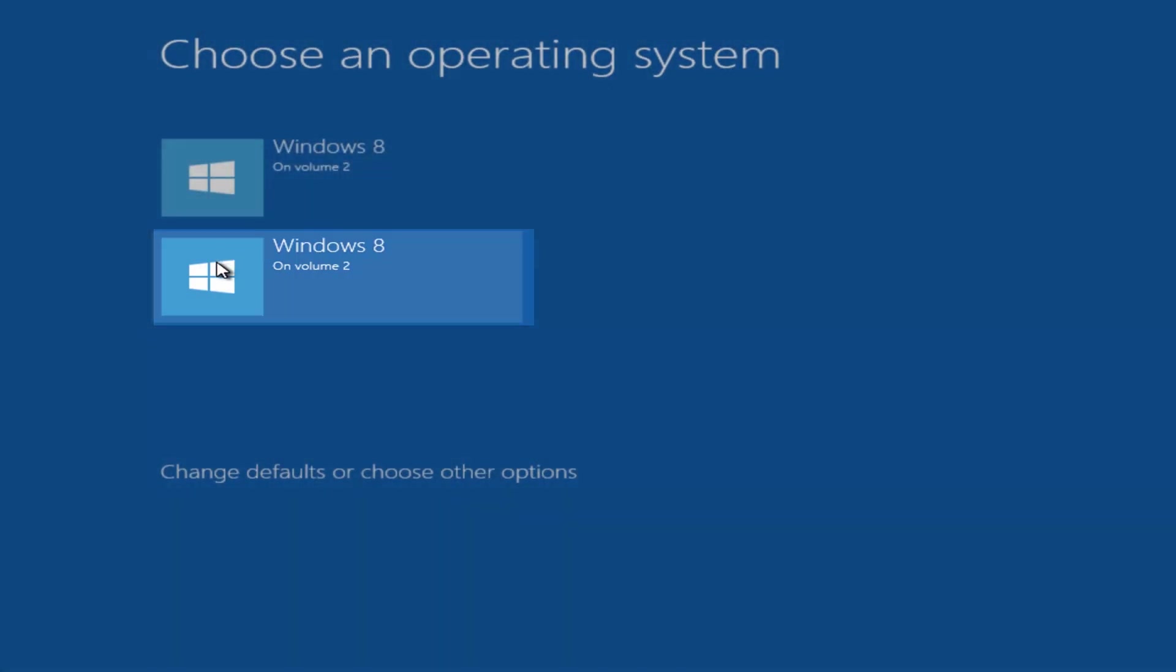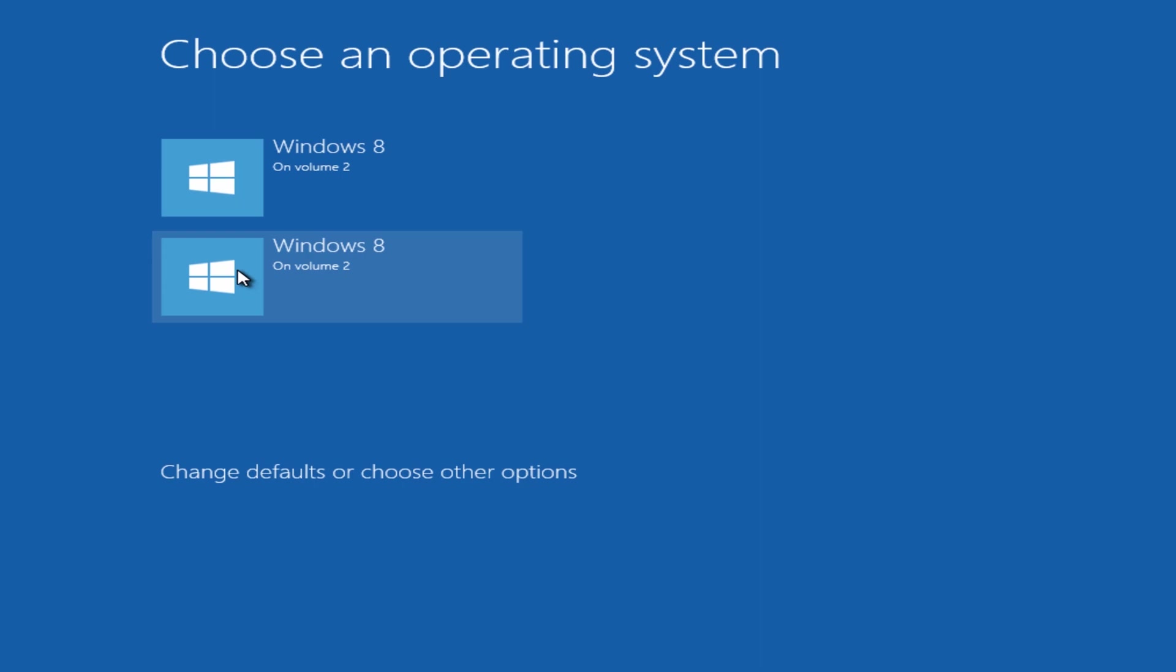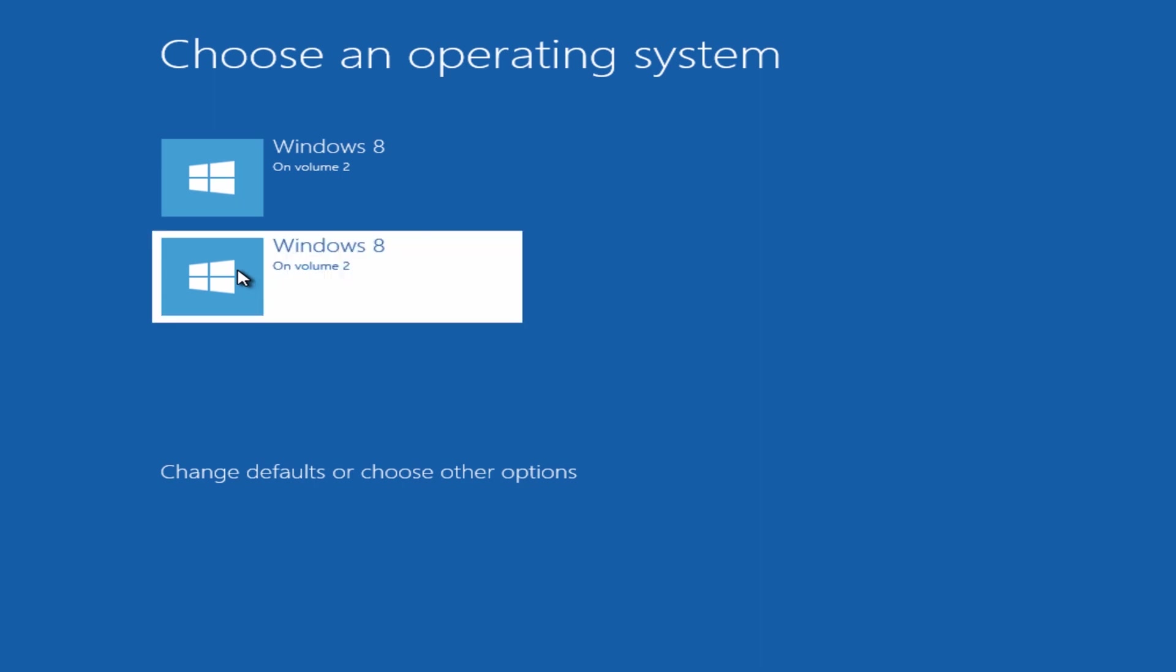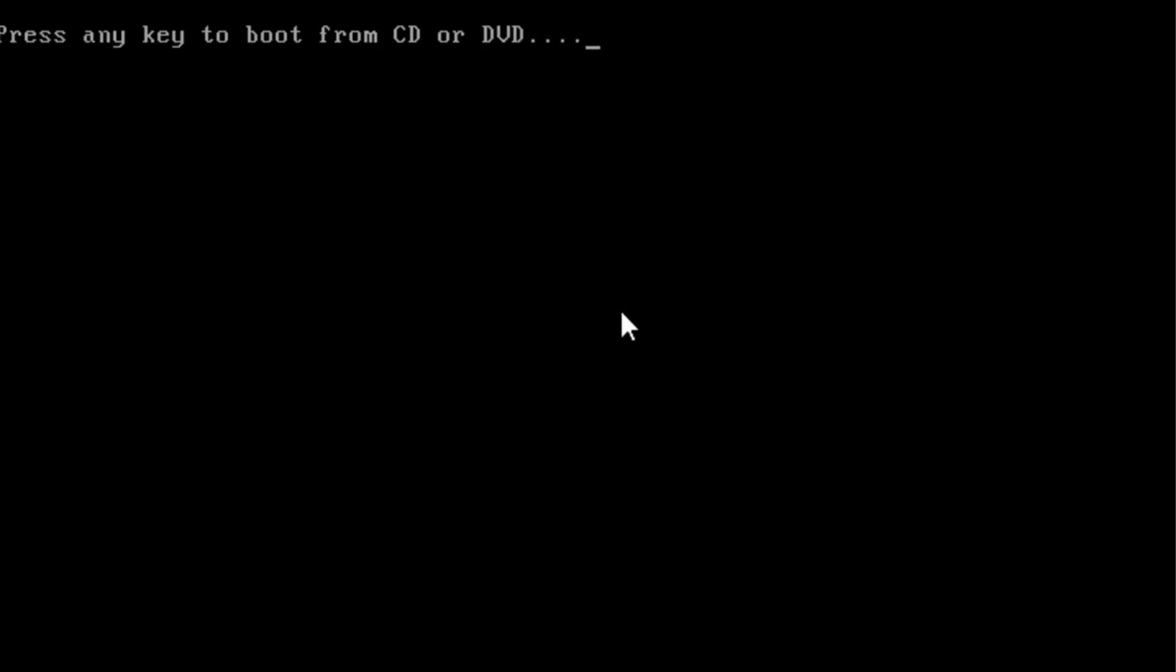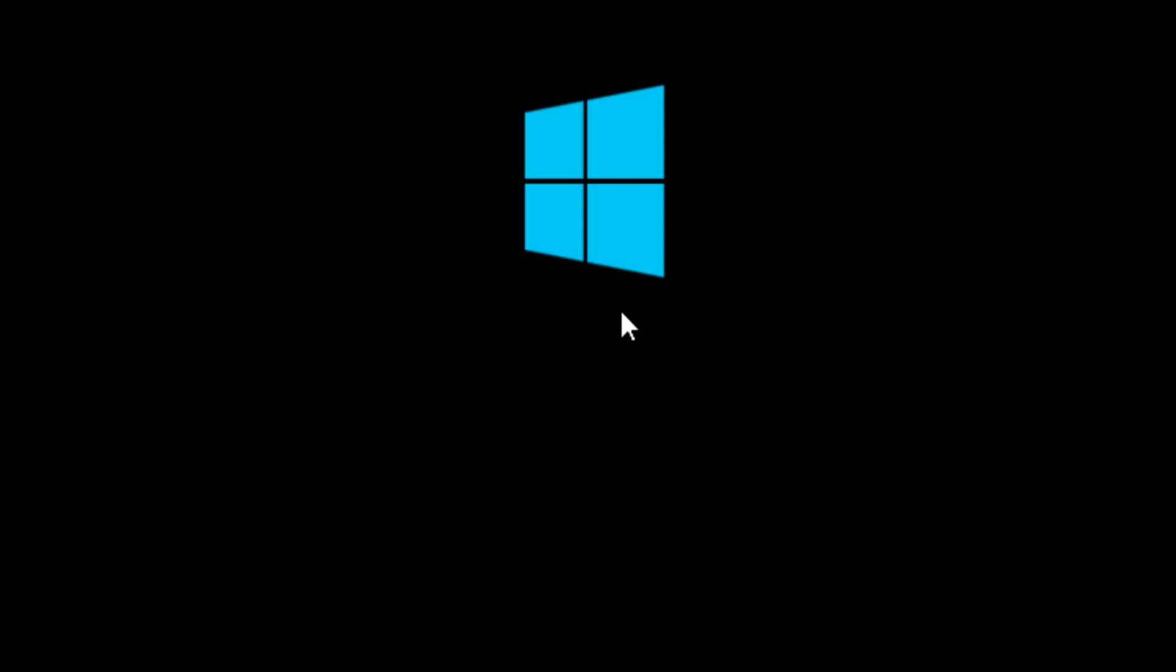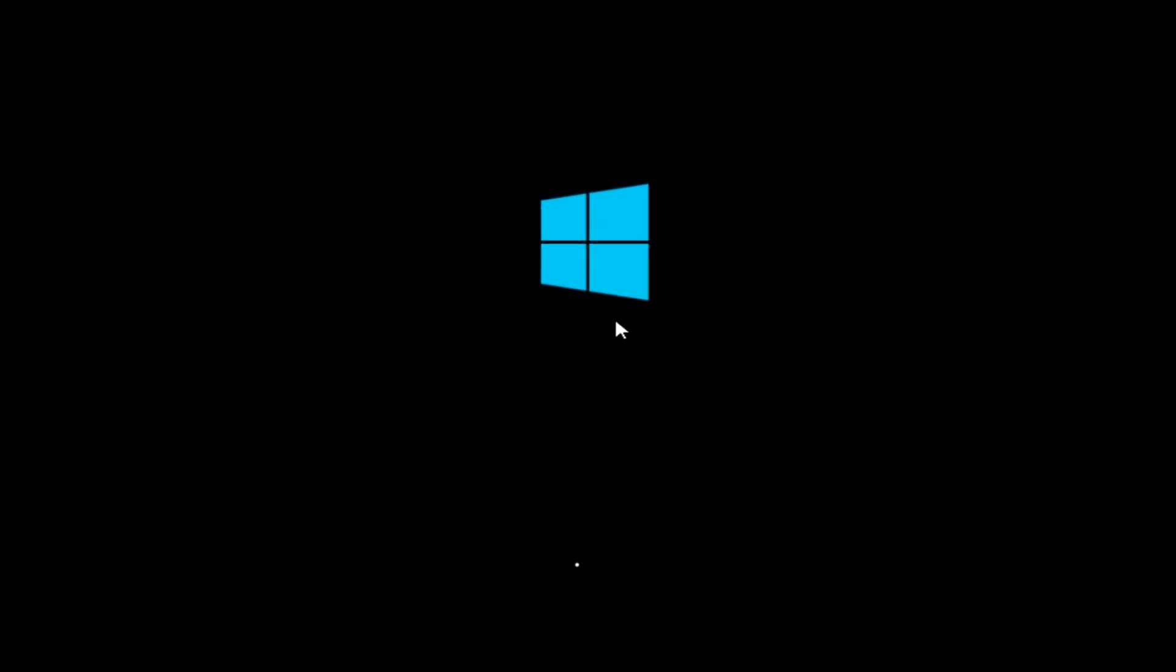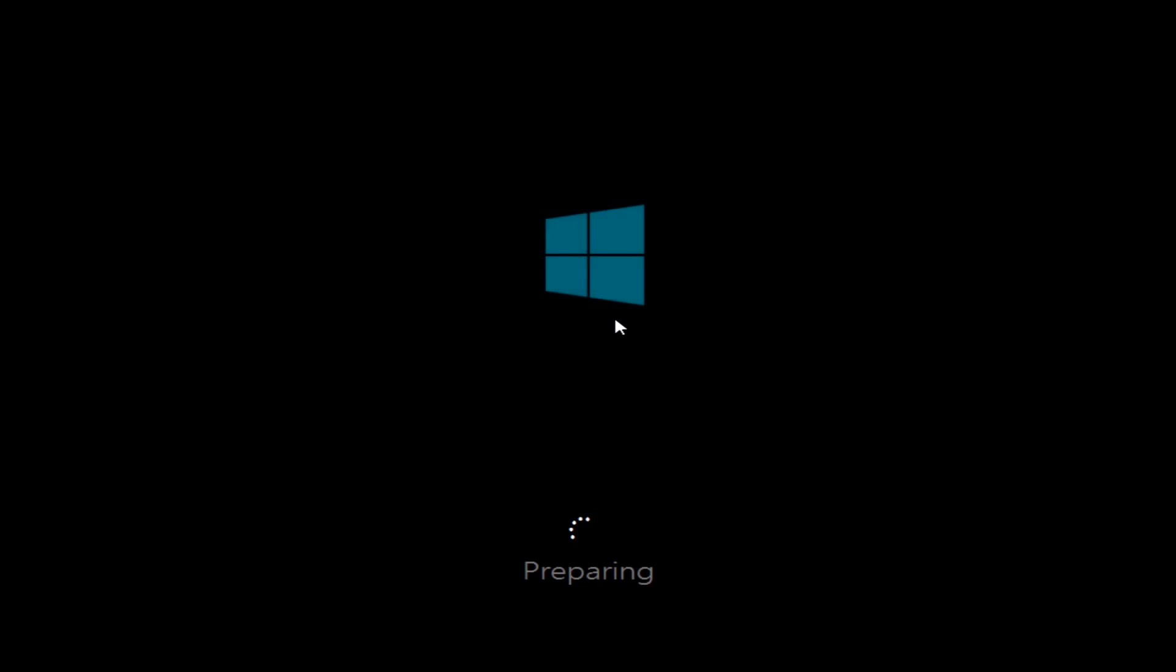Okay, we're going to click on this second one here. Again, don't touch the keyboard. Just leave that as it is. Let's go through the preparing stage here. Now this little part will take a bit of time, so be patient and just let it do its job.